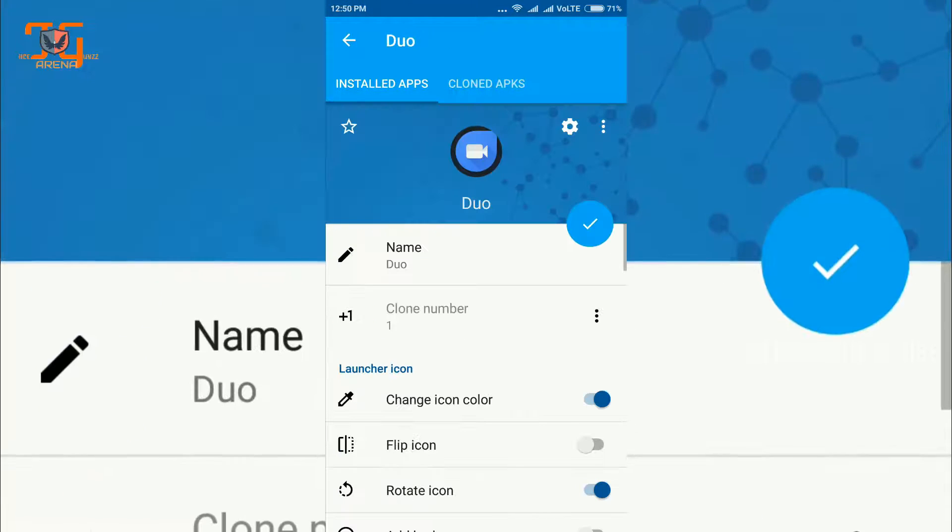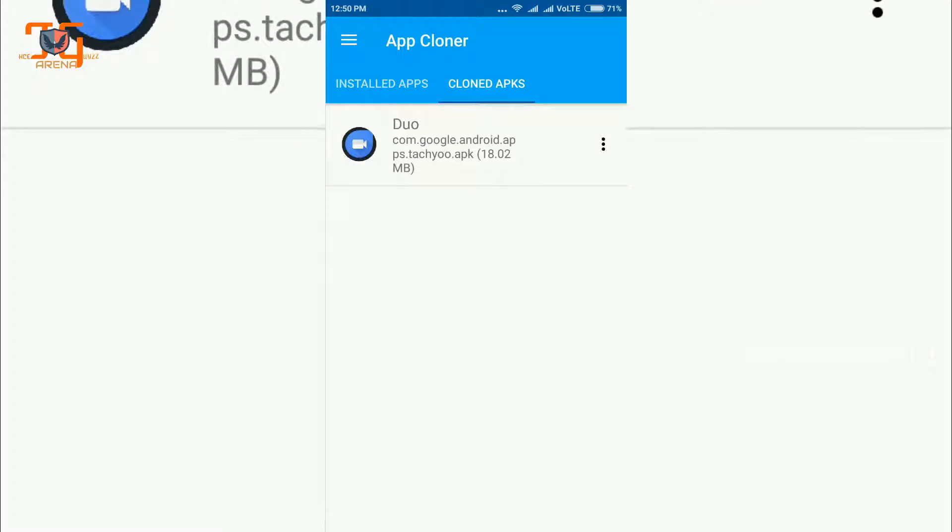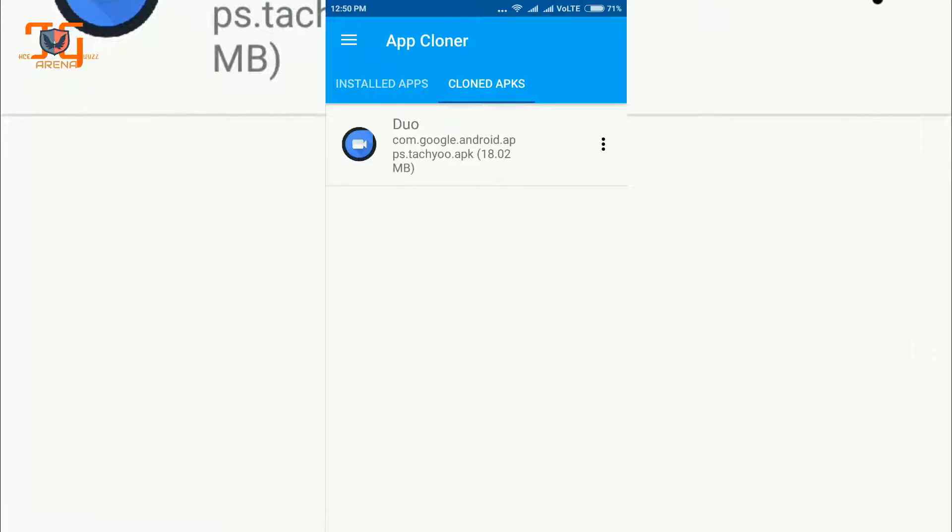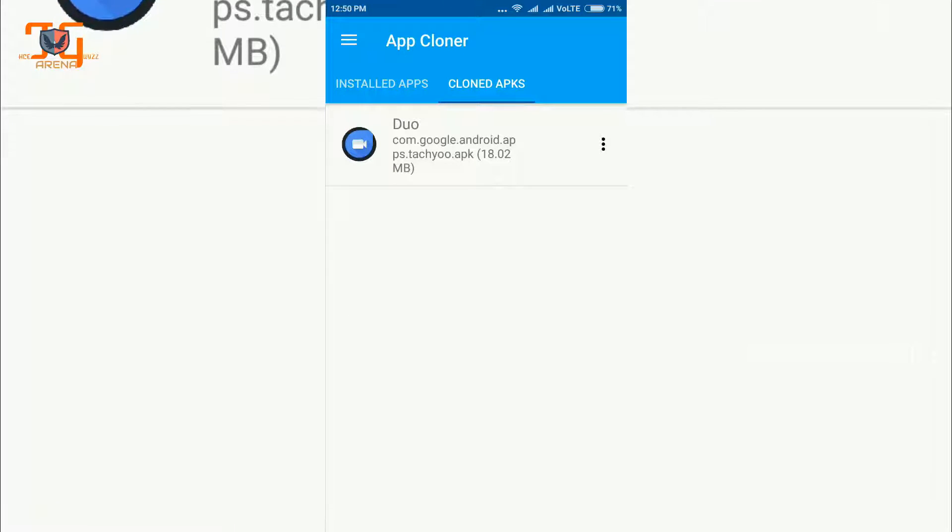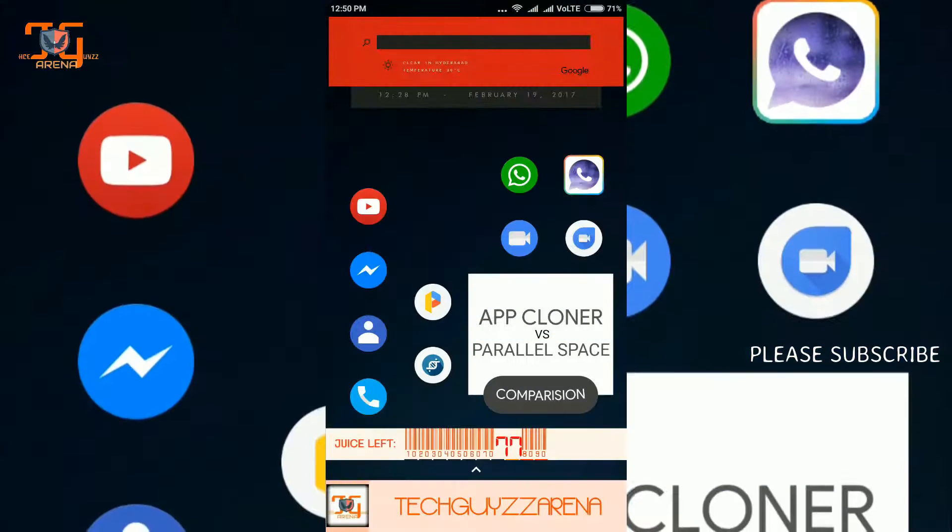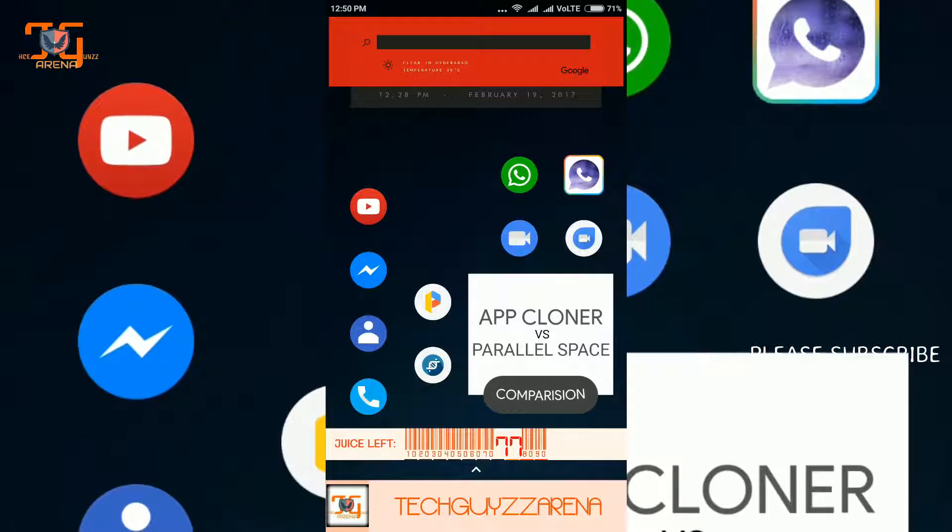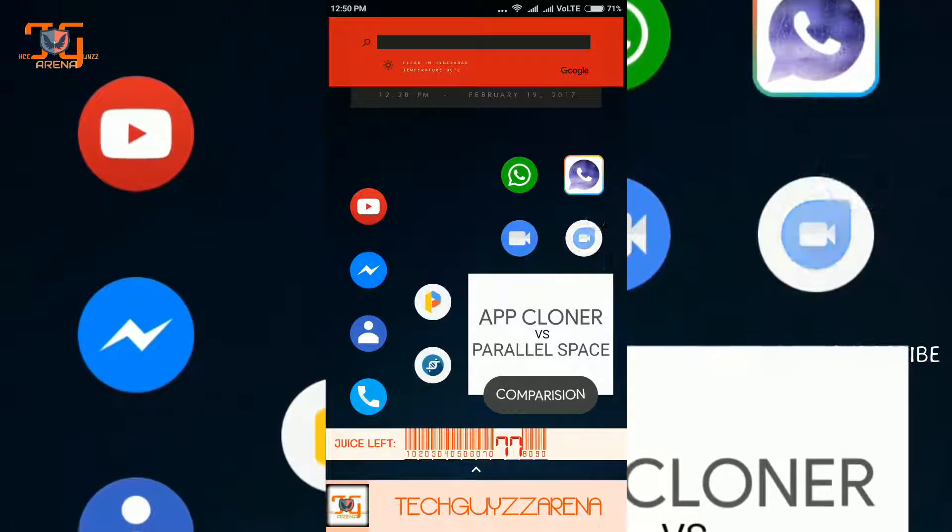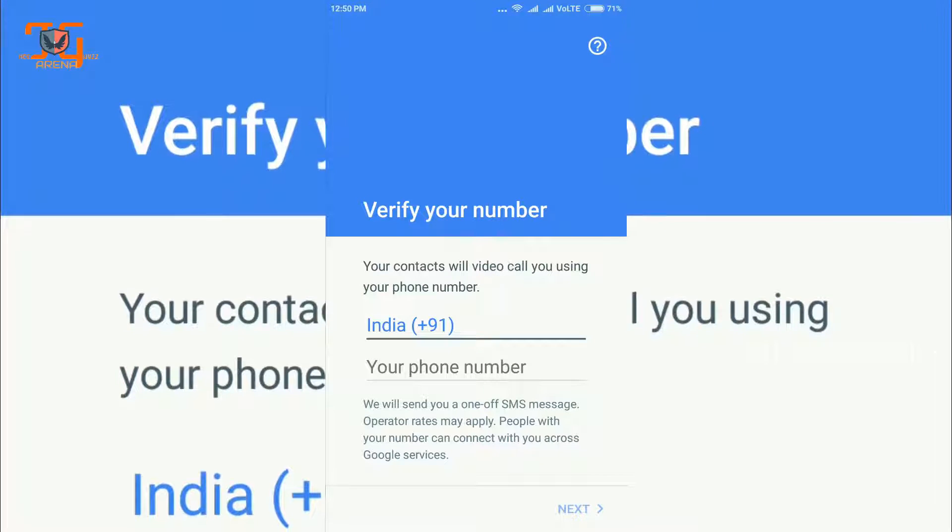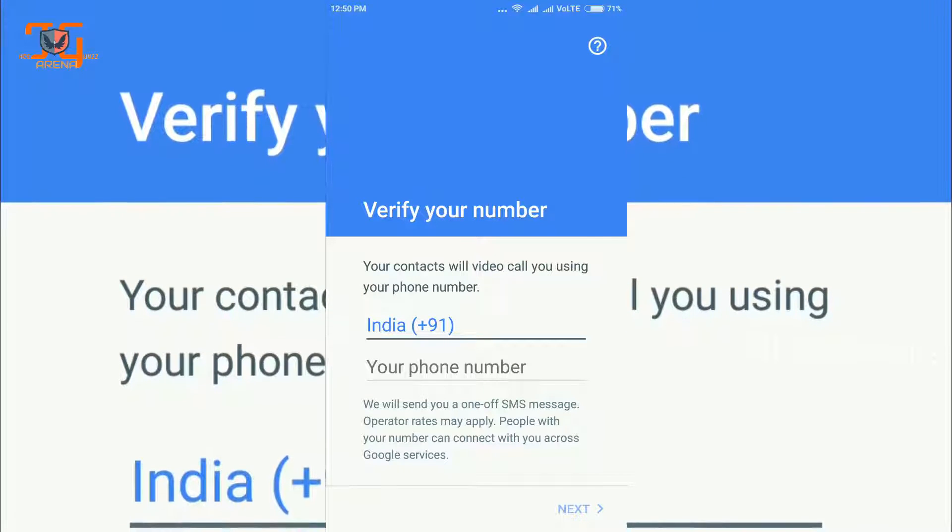Because if I want to launch this app, it says the app has crashed. So I have not logged into that app. As you can see, if I type my number and now I'm going to type any number, let's see what it will do.